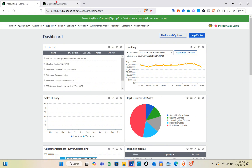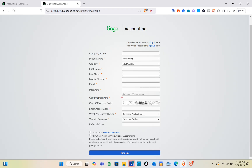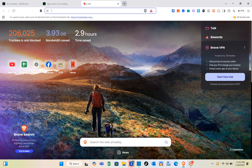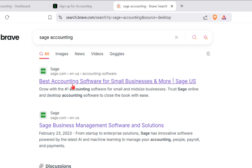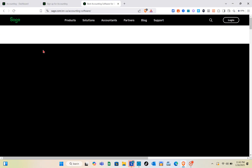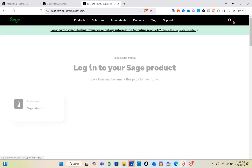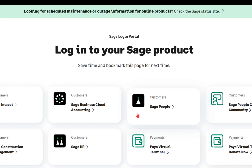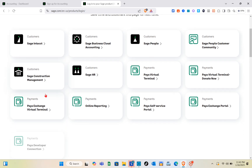We have this demo website and I'm going to show you how we can use it. As you can see, we have a sign-up page where we can create a Sage account. When we visit the Sage accounting website, we only have the login option — there's no visible option to create or sign up for a Sage account directly.